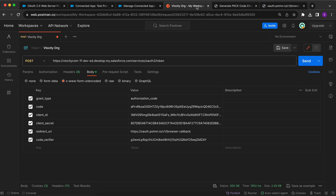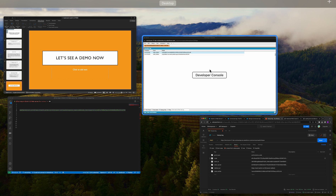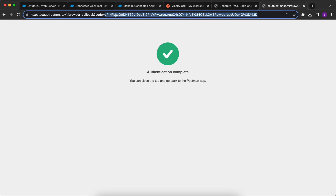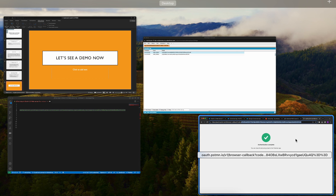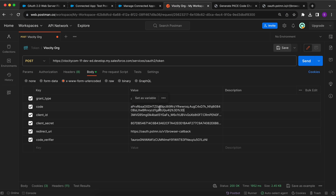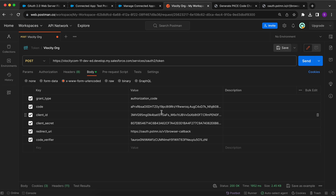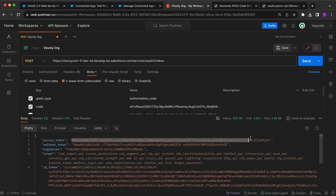In Postman, I paste the code verifier into the code verifier field. The client ID, client secret, and redirect URL remain the same. I copy the authorization code from the browser URL and paste it into Postman. Note that the URL-encoded percentage 3D at the end corresponds to an equals sign, so replace it with an equals sign. Sending the request returns the access token successfully.